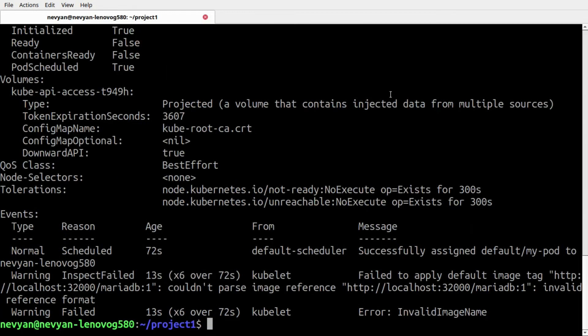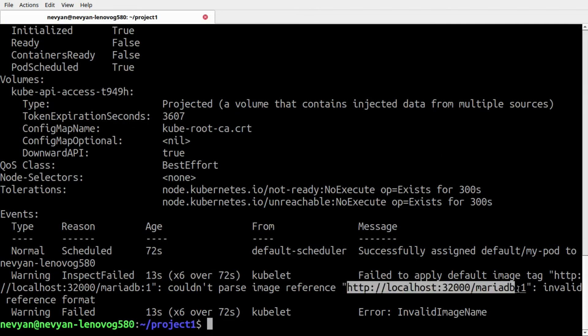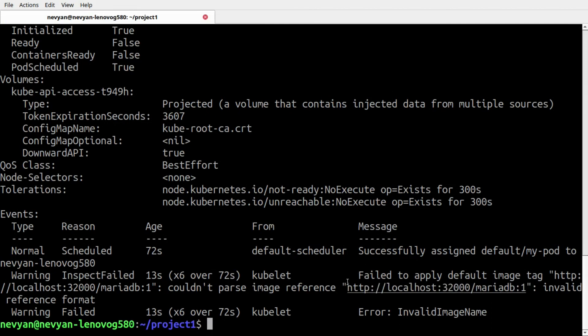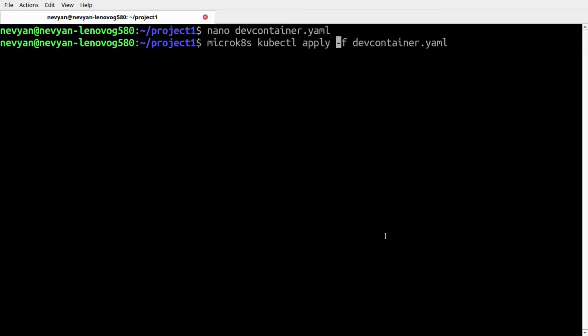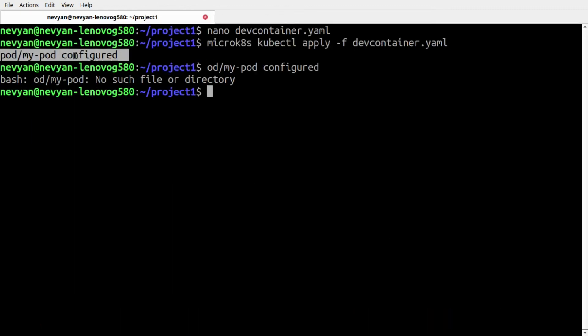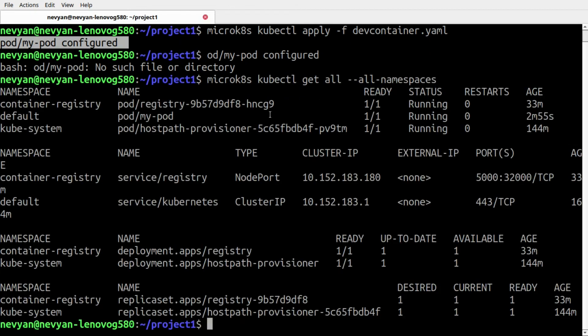We can inspect what's happening with microk8s kubectl describe pod my-pod. We see that something is wrong with the reference format of the image that we're giving, and that's because we have placed the http in front. We save the file and then we will reapply it. Changes have been applied by Kubernetes.